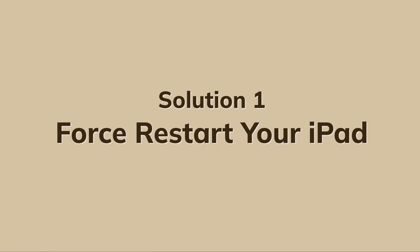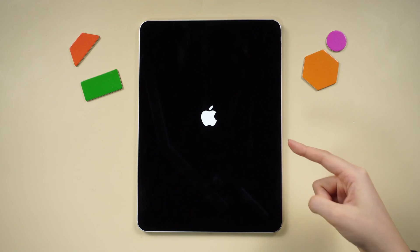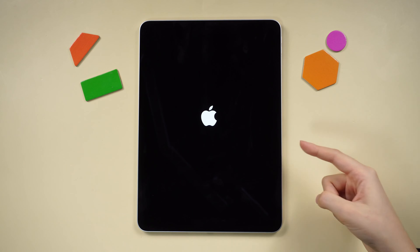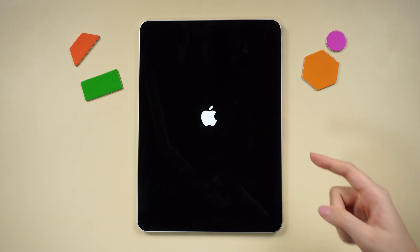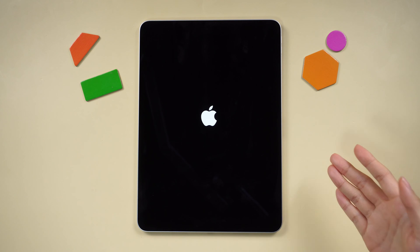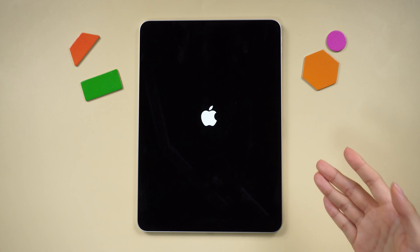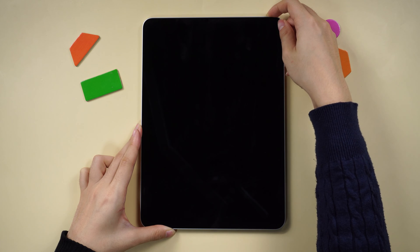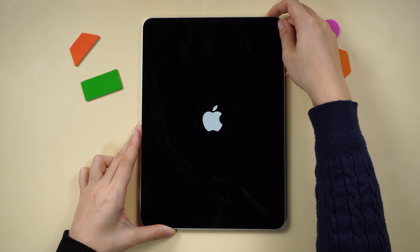Solution 1: Force restart your iPad. Supposing you haven't tried the most common method, our initial approach involves a force restart — a simple yet effective method.